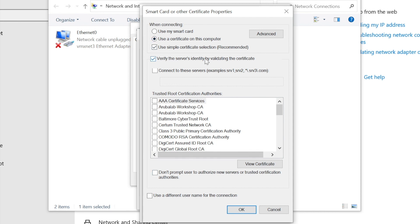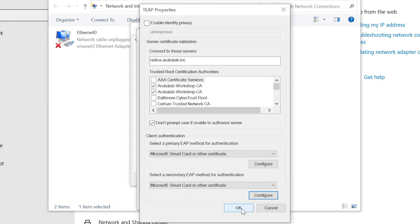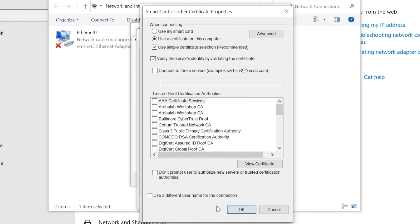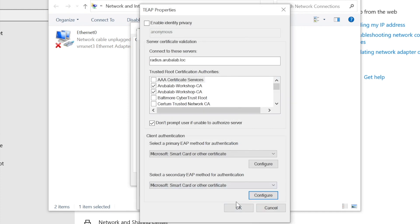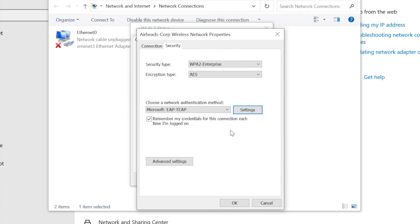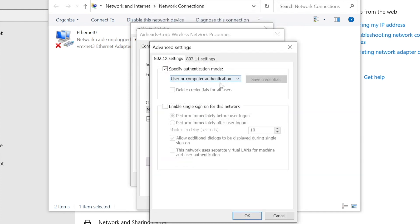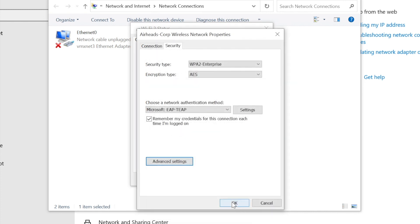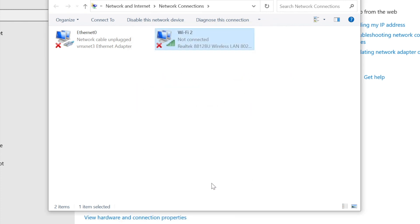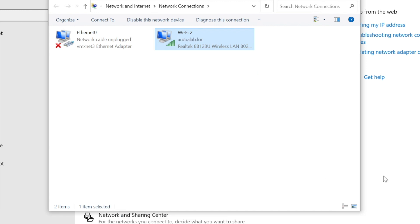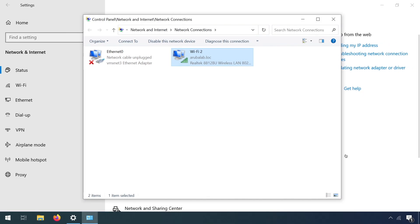And here we can configure for each of the methods the RADIUS server name and the trusted root CAs. But as we have already validated this in the initial TEEP configuration, we'll leave it as is in the primary authentication as well for the secondary. Under the advanced settings, make sure that we still have our computer or user authentication. The client is disconnected now to take the new configuration, and it's automatically reconnecting. And we can see that we are authenticated again.